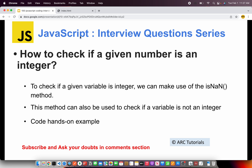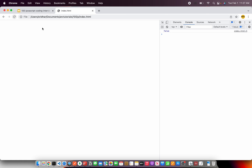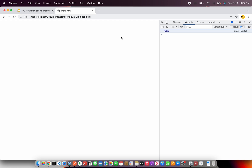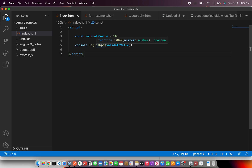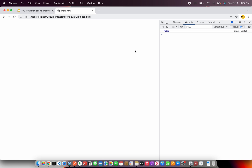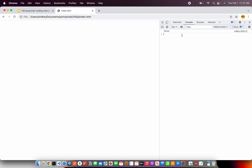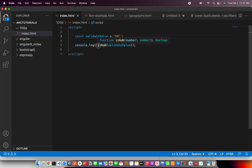This should tell us whether the value is a number or not. It's saying false — meaning isNaN returns false, so it is a number. Now let's make it 10. IsNaN returns false, meaning it is a number. Even 10.5, these are all numbers. So your condition should use the NOT operator. If isNaN is true, then it is not a number. When we pass a string like 'arc', it returns false from isNaN — wait, actually it returns true because it is not a number, which is correct.